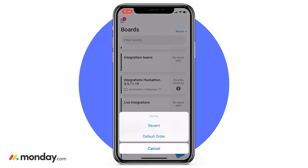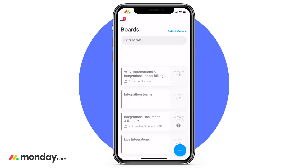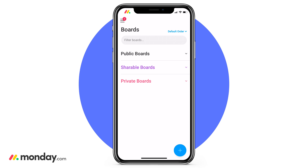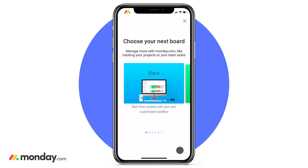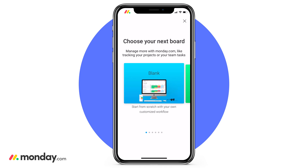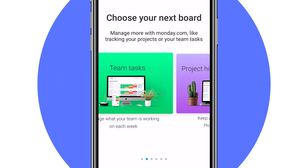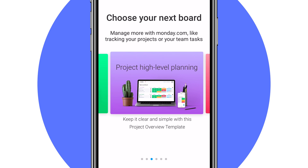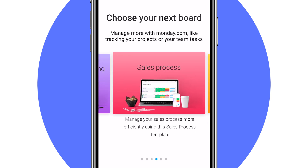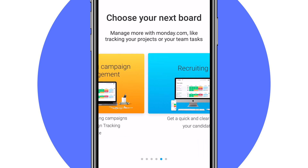But since you guys are new to the account, let's show you how you can create your first board. Just click that blue icon in the bottom right of your screen. This is going to bring you to your template store, where you can see a list of pre-made templates or you can choose to start from scratch.